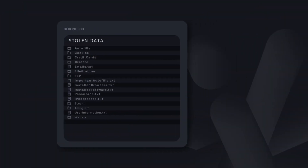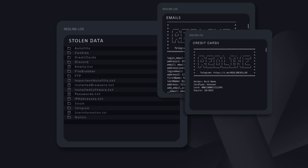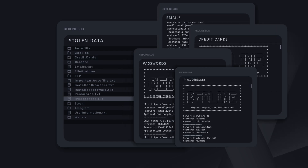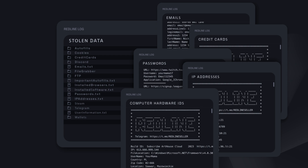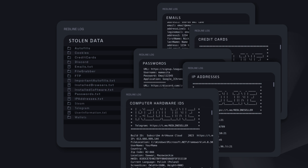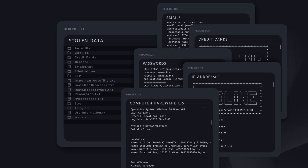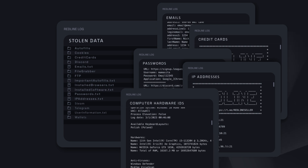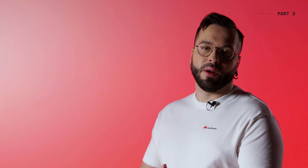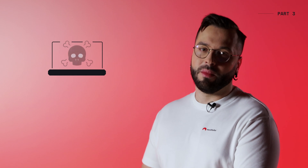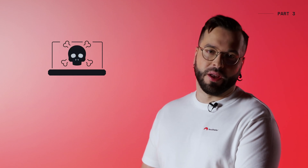Here is the world's best known InfoStealer — Redline. You can see emails, credit cards, passwords, IP addresses, and computer hardware IDs. All this information travels back to the hackers. And as scary as it sounds, thousands of these Stealer logs get bundled and sold in bulk on the dark web or various Telegram channels.